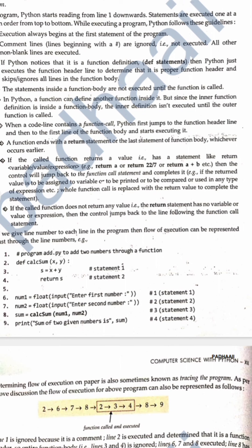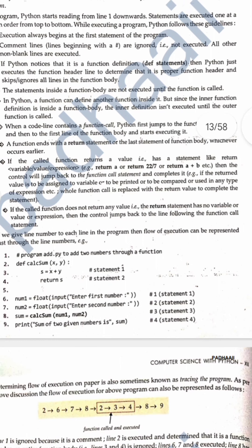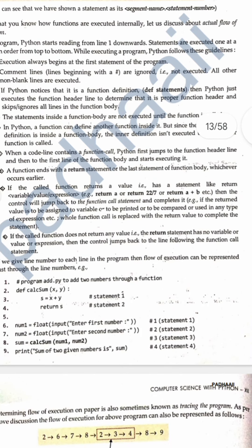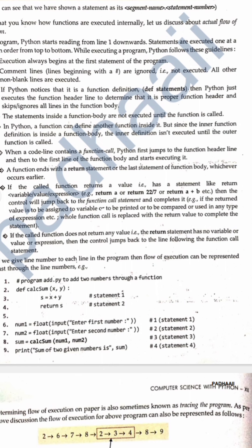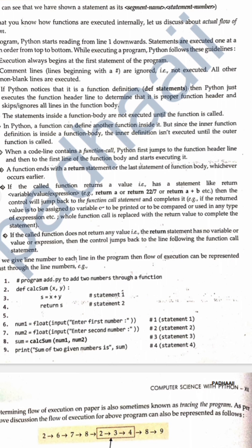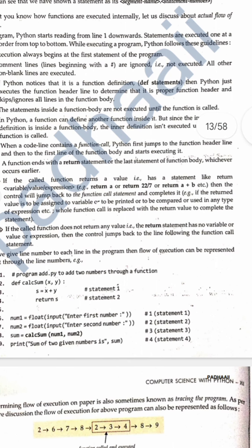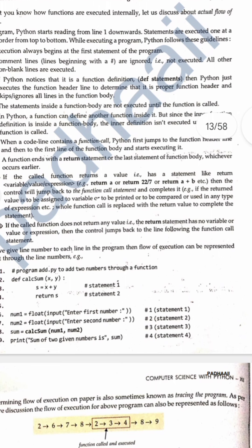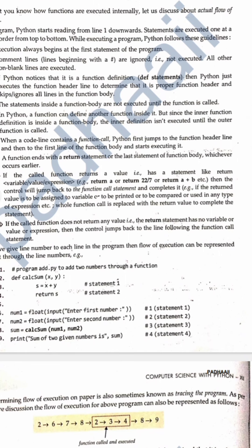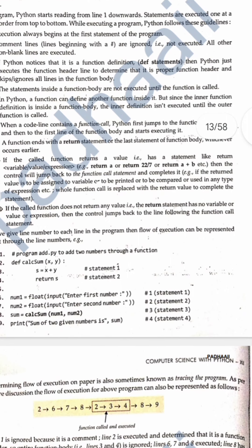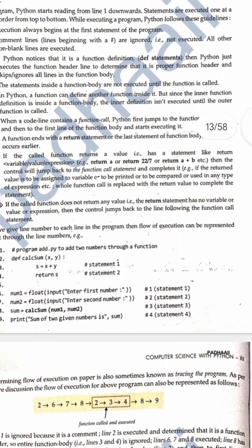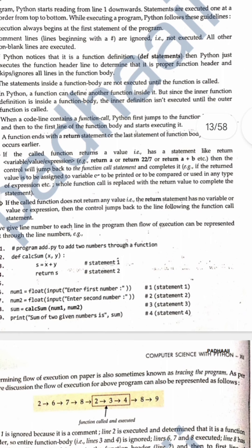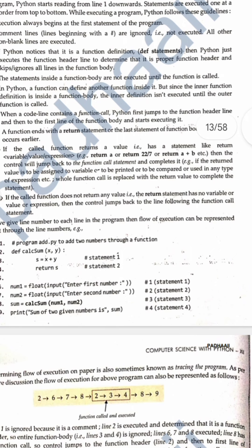A function can define another function inside it, but since the inner function definition is inside a function body, the inner definition isn't executed until the outer function is called. When a code line contains a function call, Python first jumps to the function header line and then to the first line of the function body and starts executing it. A function ends with a return statement or the last statement of the function body, whichever comes first. If the called function returns a value, the control jumps back to the function call statement and completes it. If the called function does not return a value, the control jumps back to the line following the function call.